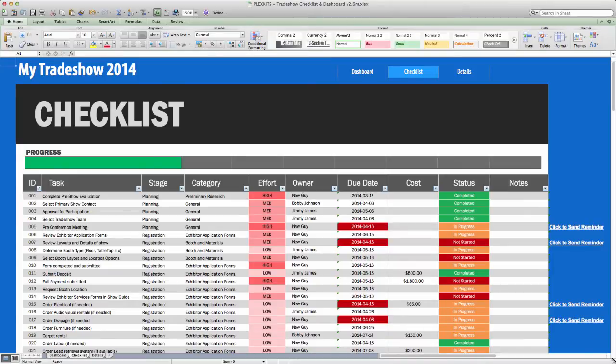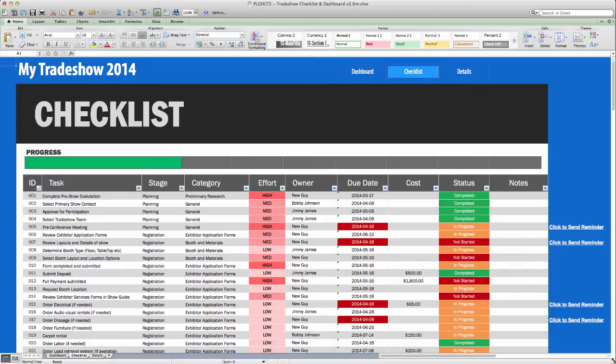You will notice three separate sheets: Dashboard, Checklist, and Details. You can switch between these tabs at the bottom or you can quickly access them using the links that we've added at the top of each page.